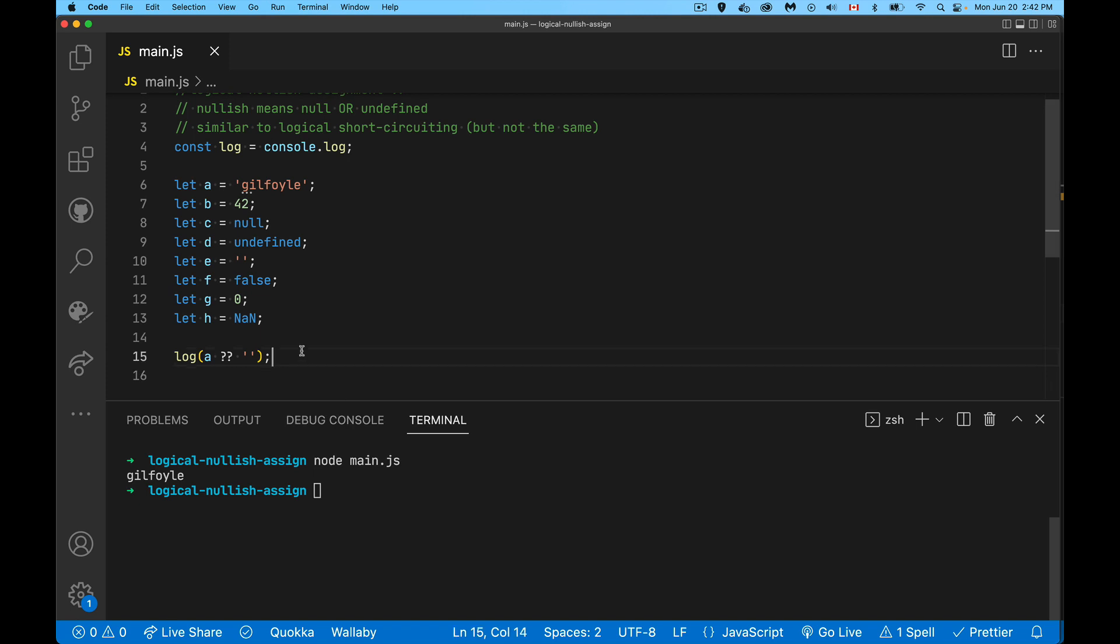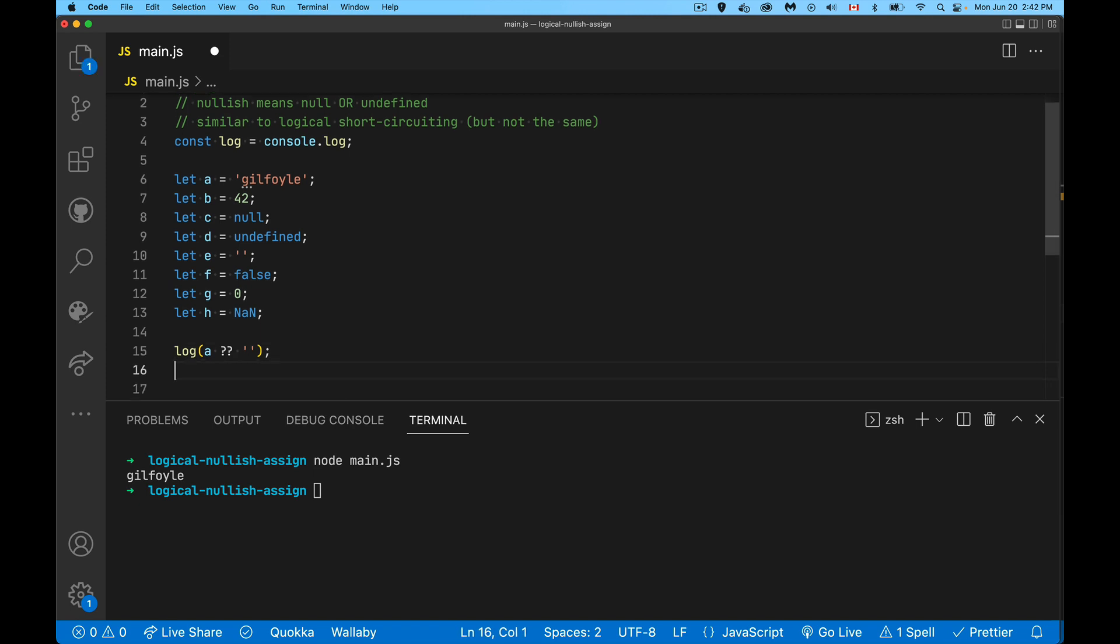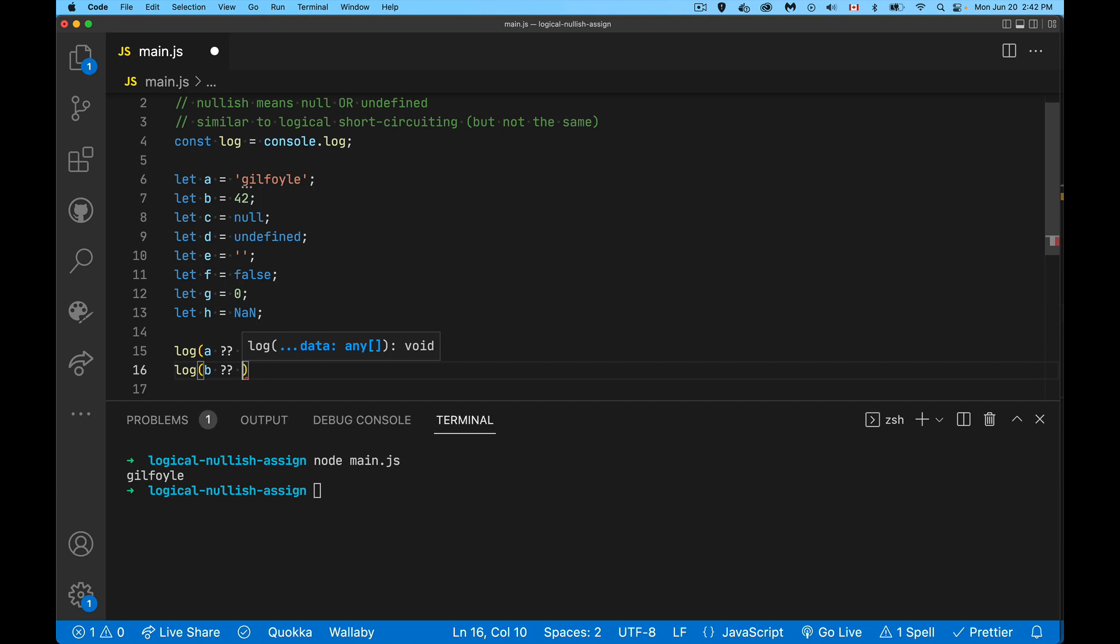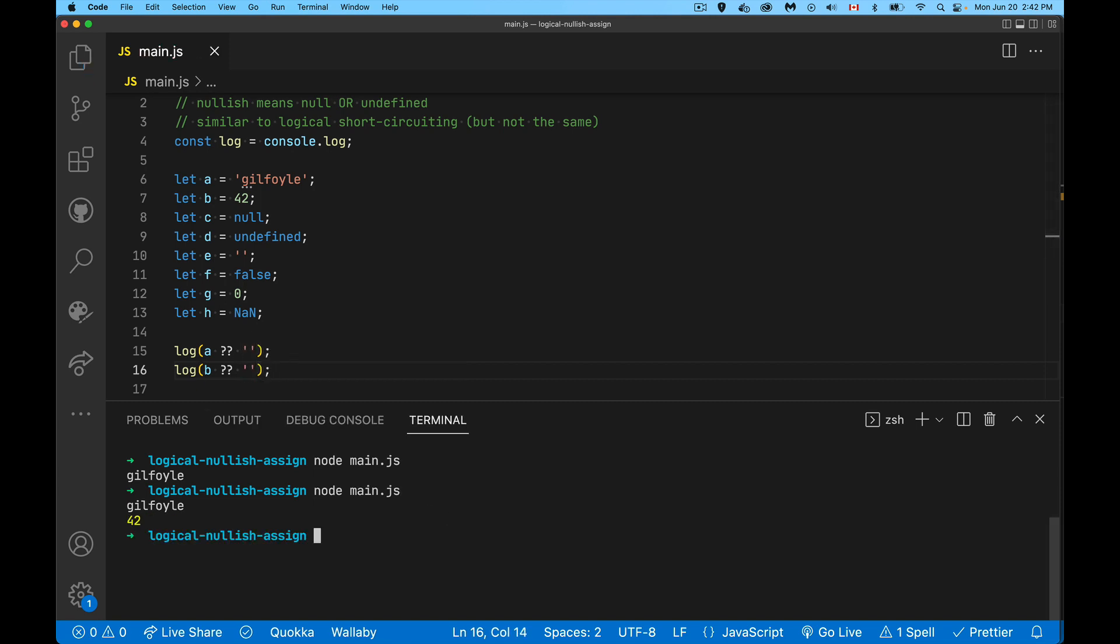It works the same way for other values as well. So 'B' - we've got a number. It is not null or undefined, so when we run this, we get the value of B.